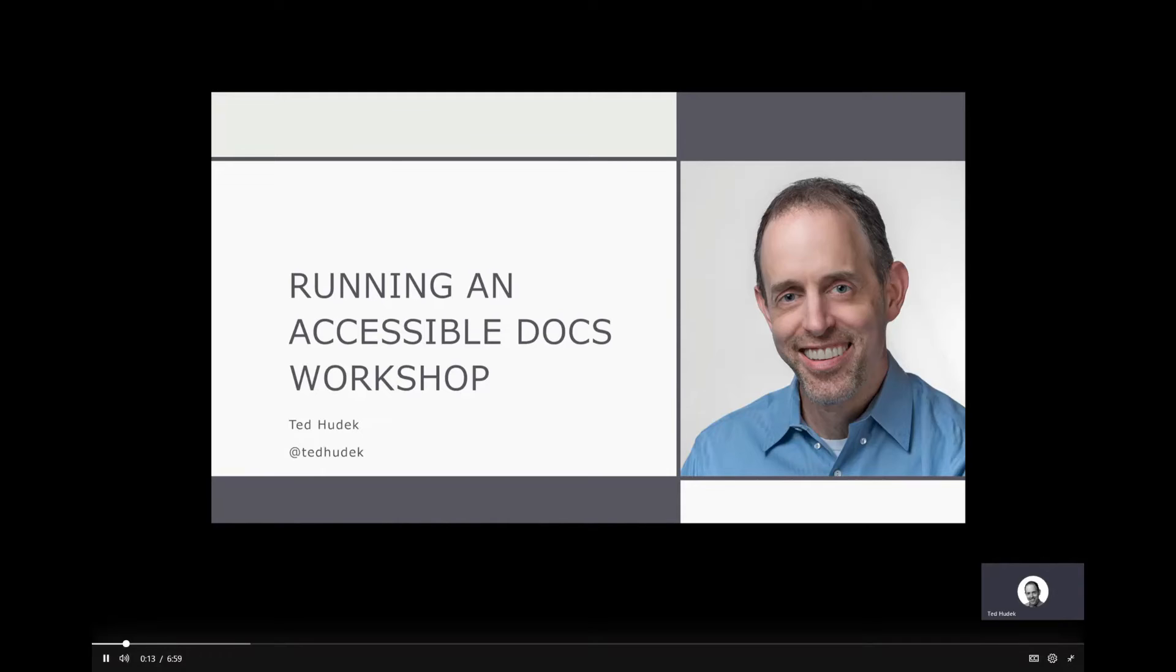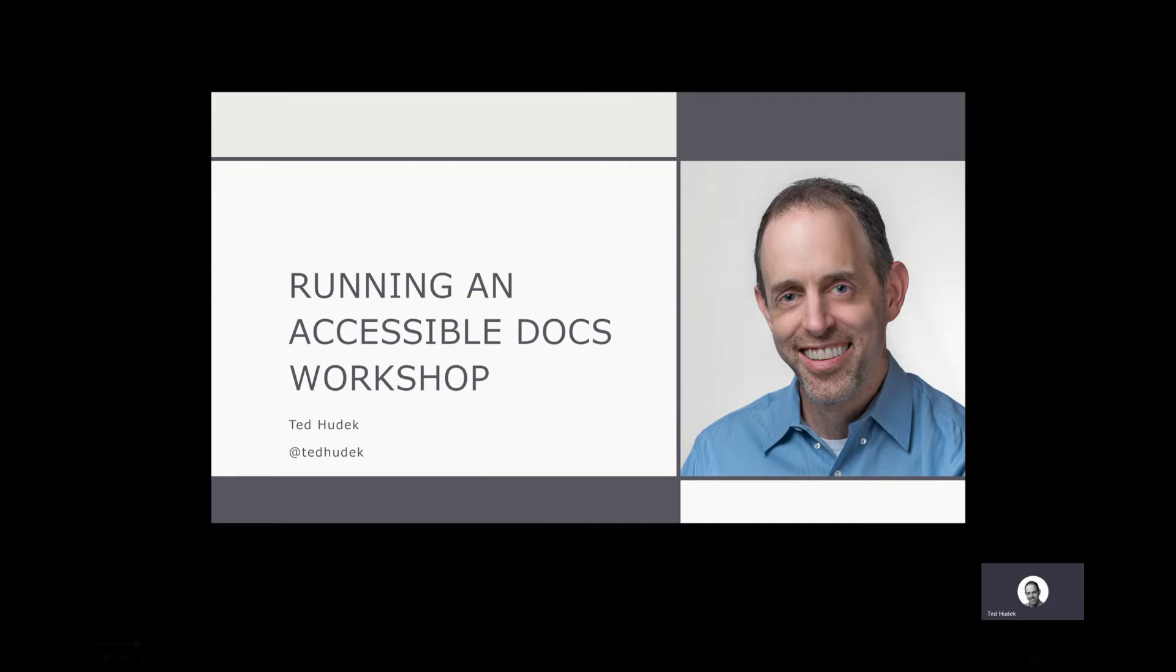I work for Microsoft and I'm going to talk to you today about an accessible documentation workshop that I recently ran at the Write the Docs conference.